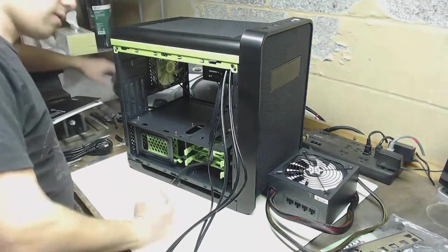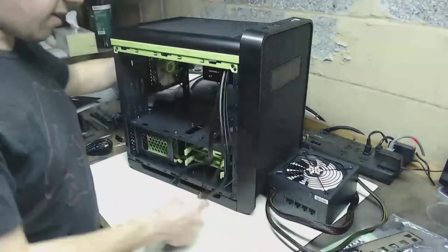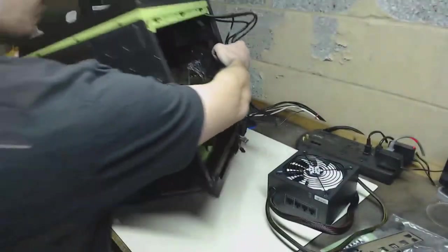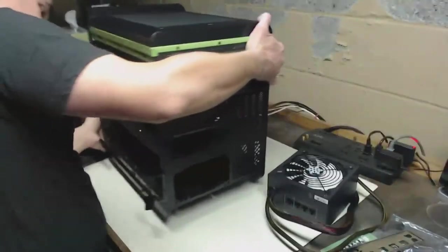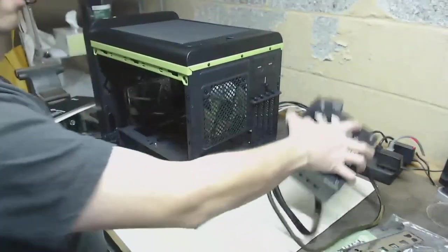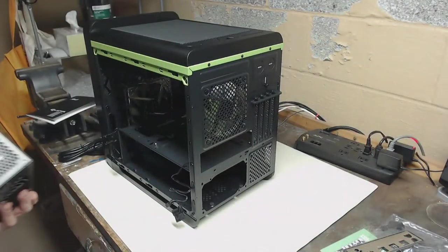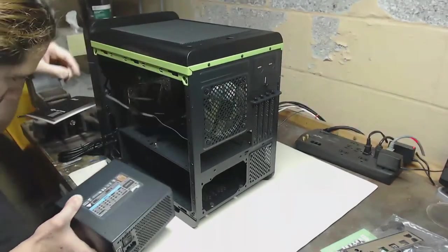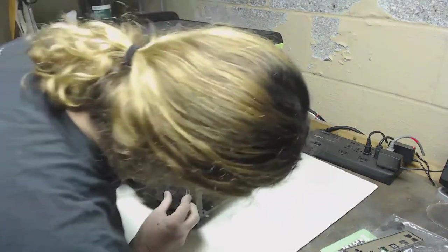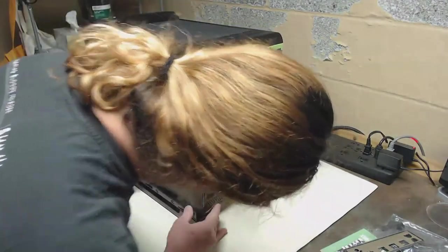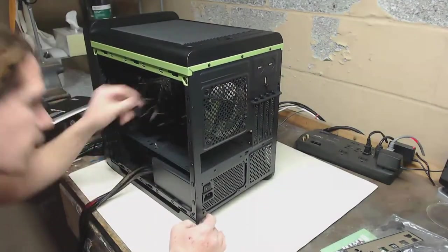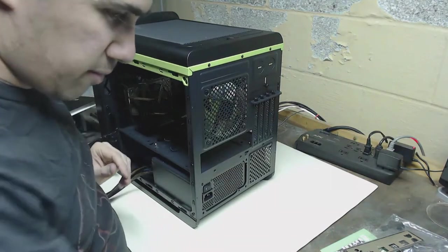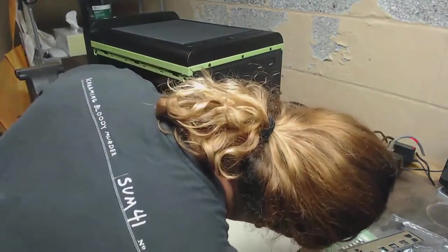So now let's get the power supply installed in our system. Luckily it comes with the screws that you need to install it. Let's turn our case around and slot in our power supply. Make sure the fan points downward so we can suck up the nice clean air from the bottom with the vent there. Now we just got to line up our screws.